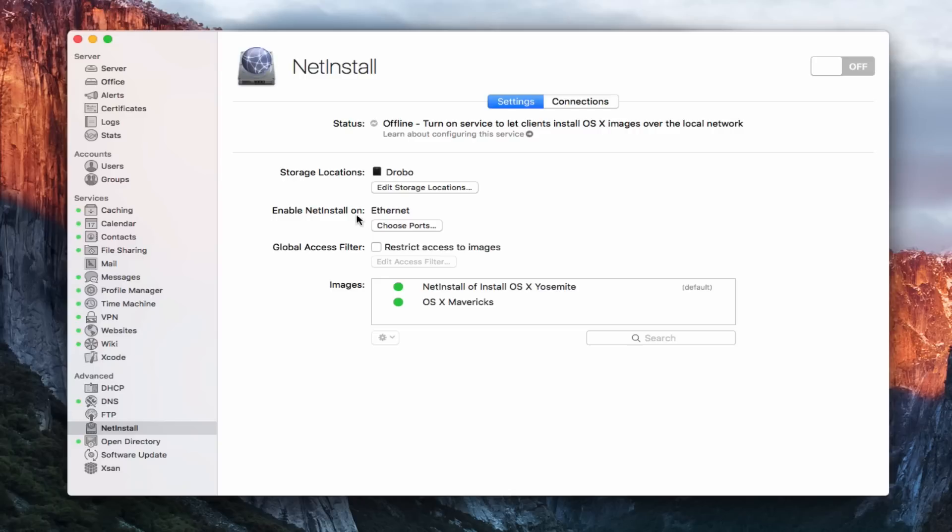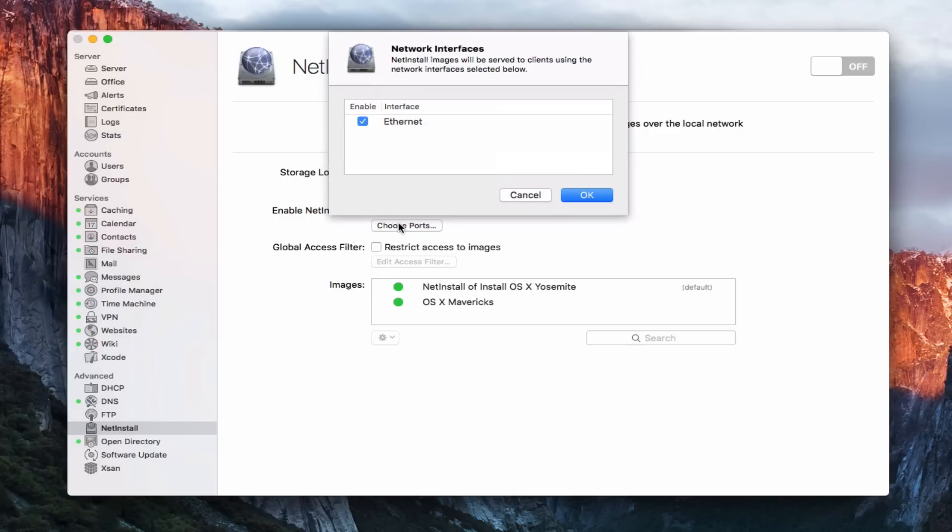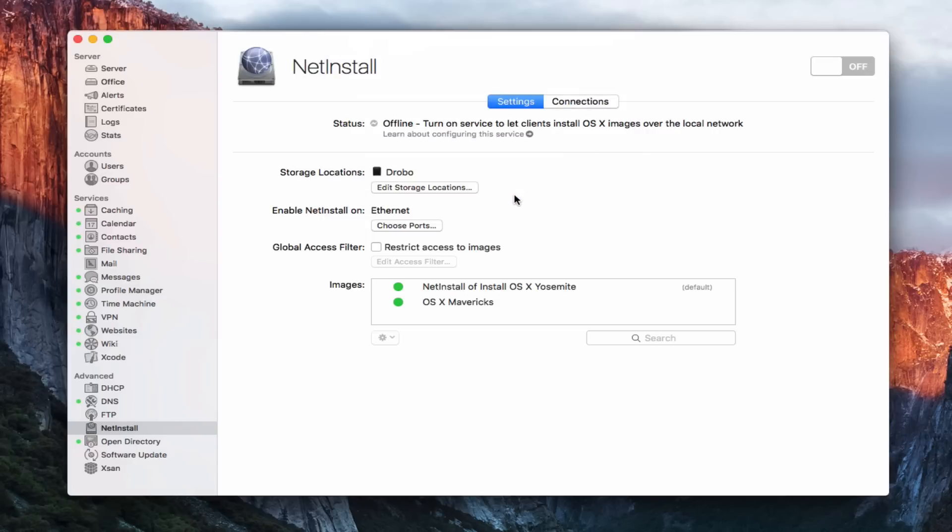I can choose to enable the NetInstall on, and I can choose the ports here. I can choose Ethernet, or if I've got another interface, I can choose that as well. In my case, I've got one Ethernet interface, so that's where I'm going to get the network images served up. So it's only going to be clients on this particular network. But if you had multiple networks, those would show up here. I'll just go ahead and say Cancel.